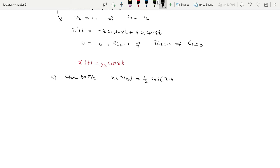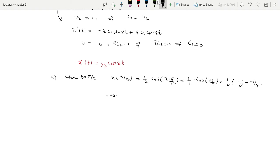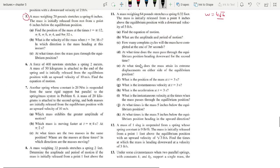We have x(t) with cosine. Using the calculator to verify, cos(π/3) = 1/2, giving a result of minus 1/2 times 1/2 = minus 1/4, so the value is minus 0.25. This corresponds to the time of π/12. Verify that x(π/12) = minus 0.25.